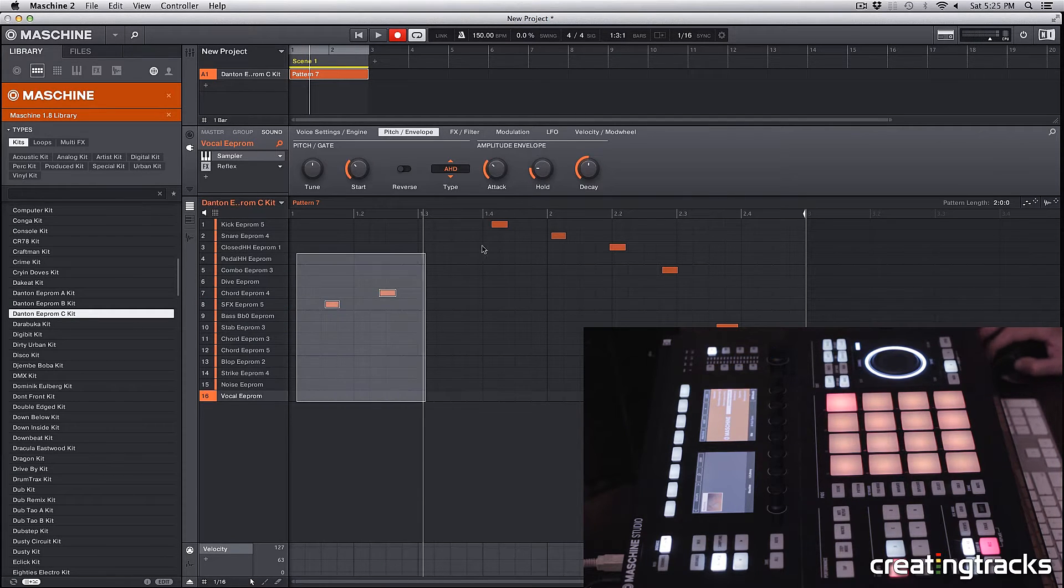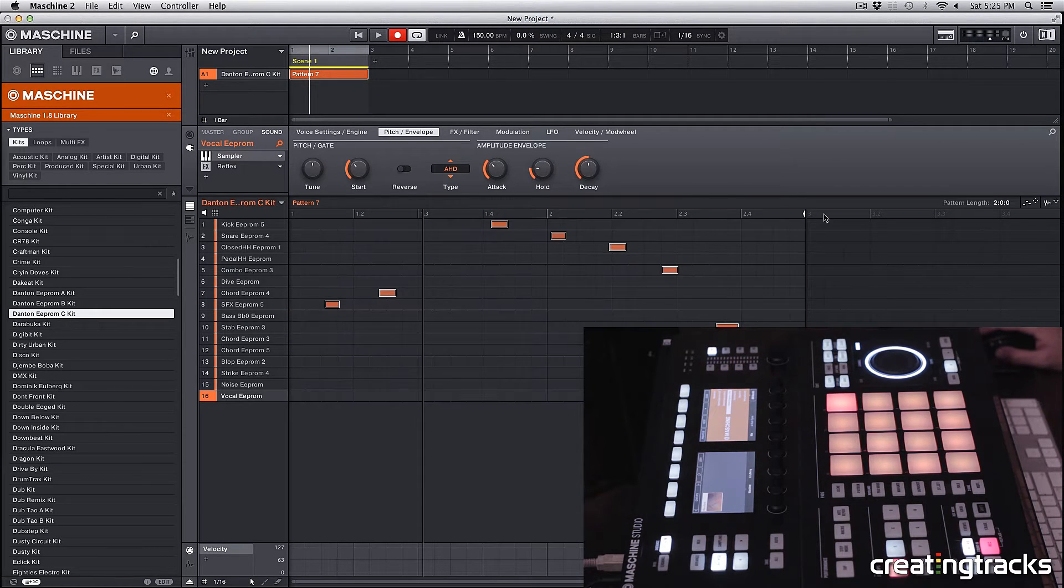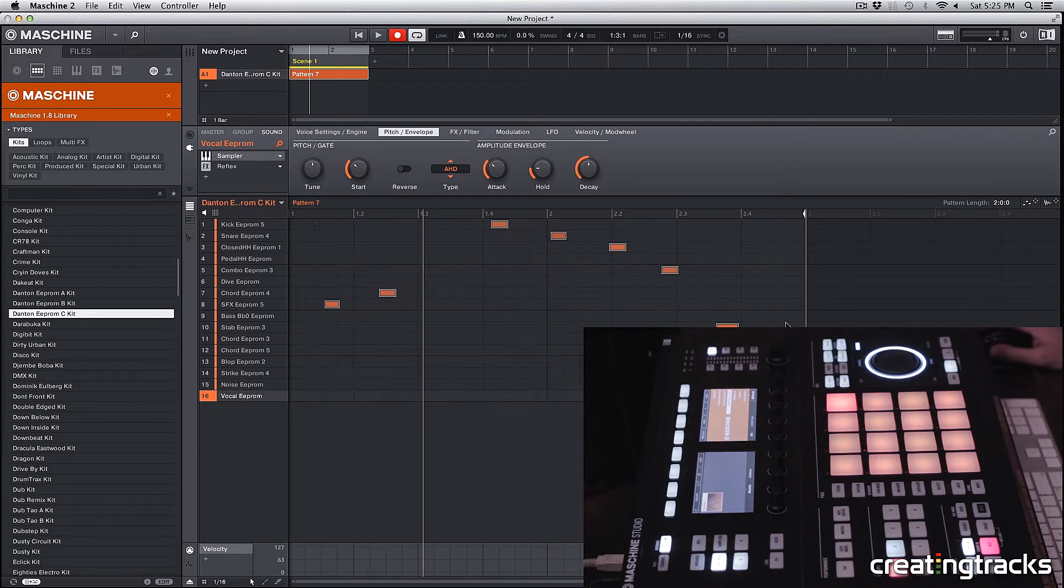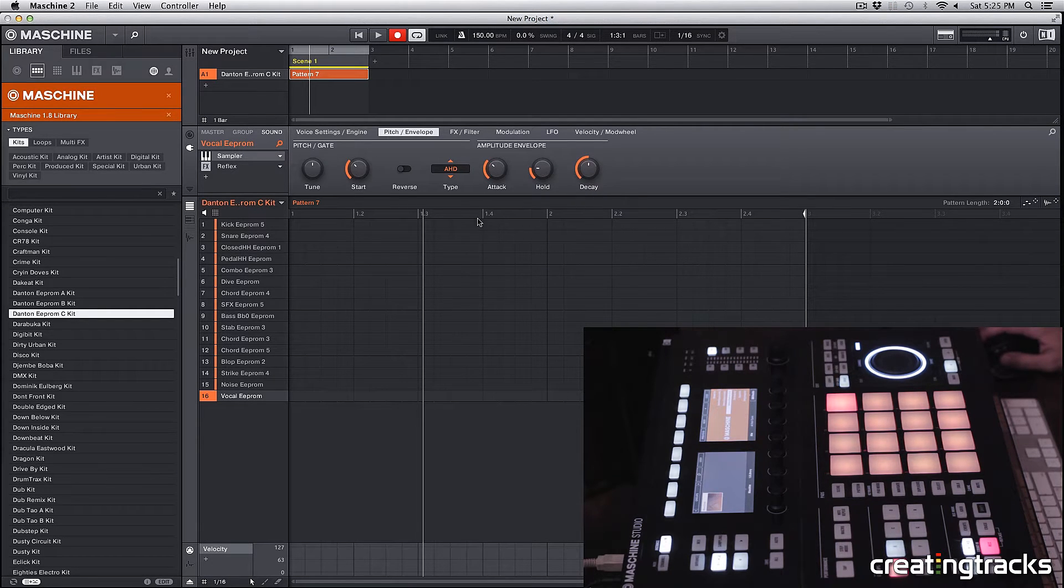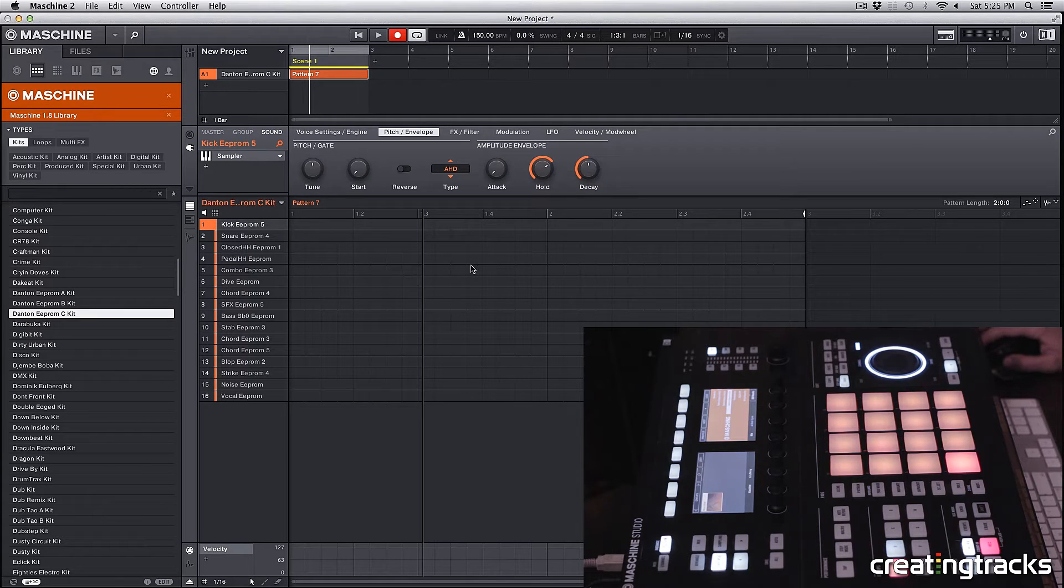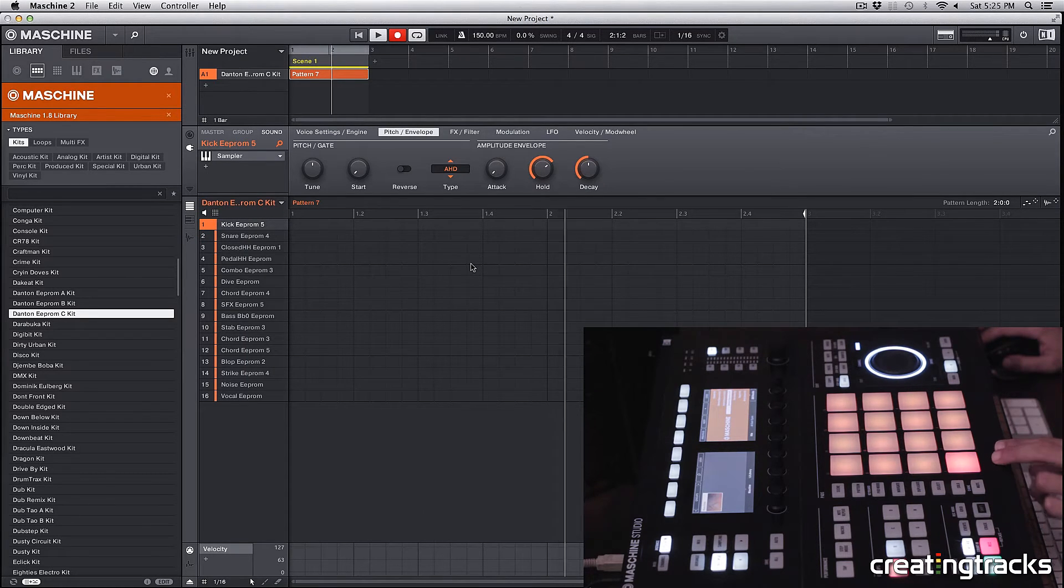You can see that everything I played is getting recorded here. Now I can select the whole thing and hit delete on my keyboard, or right click on any of these notes. I'm just going to record a kick snare pattern.